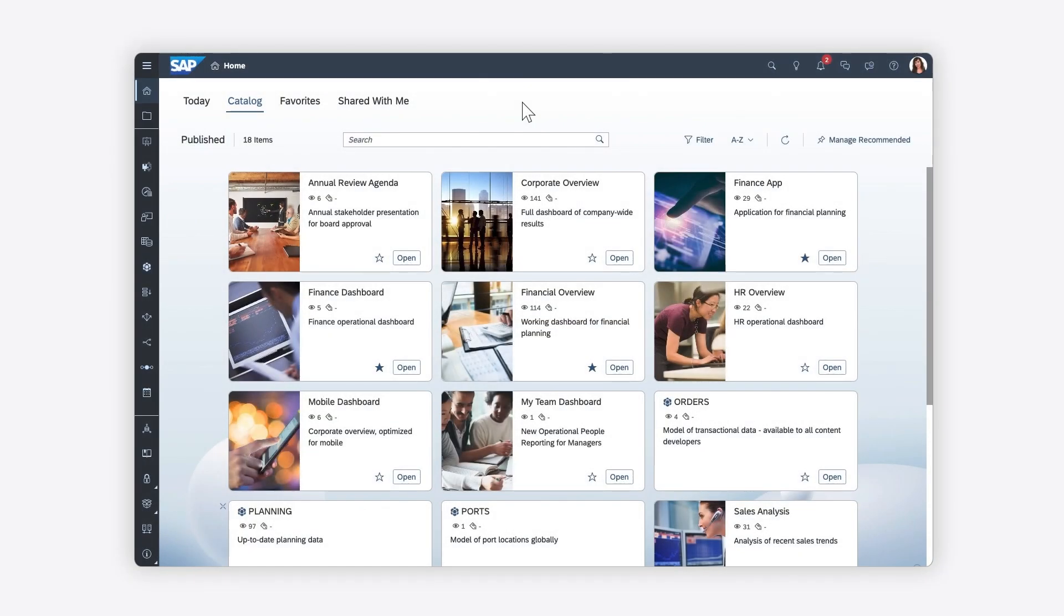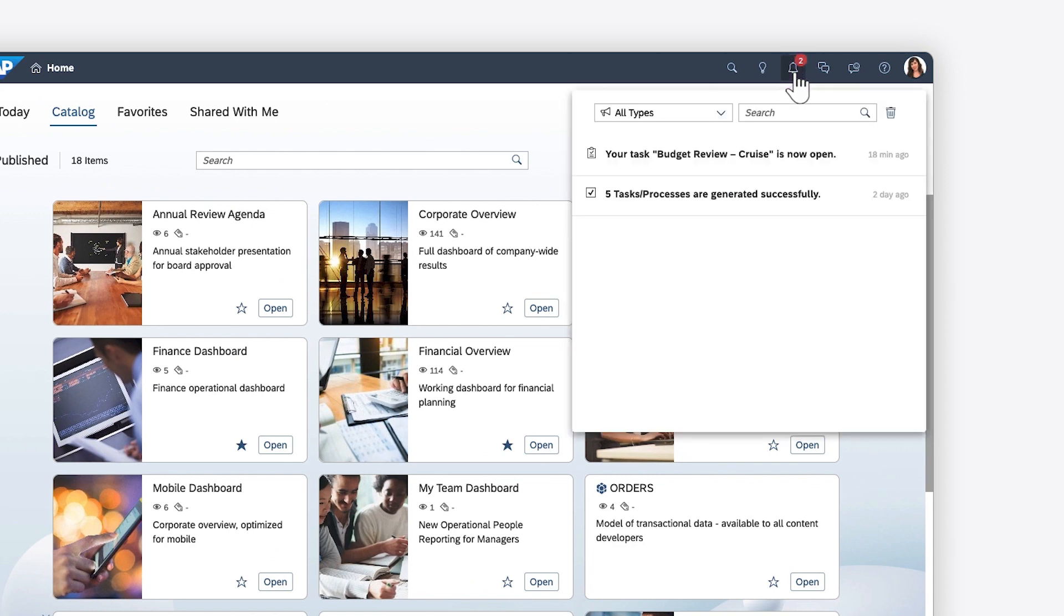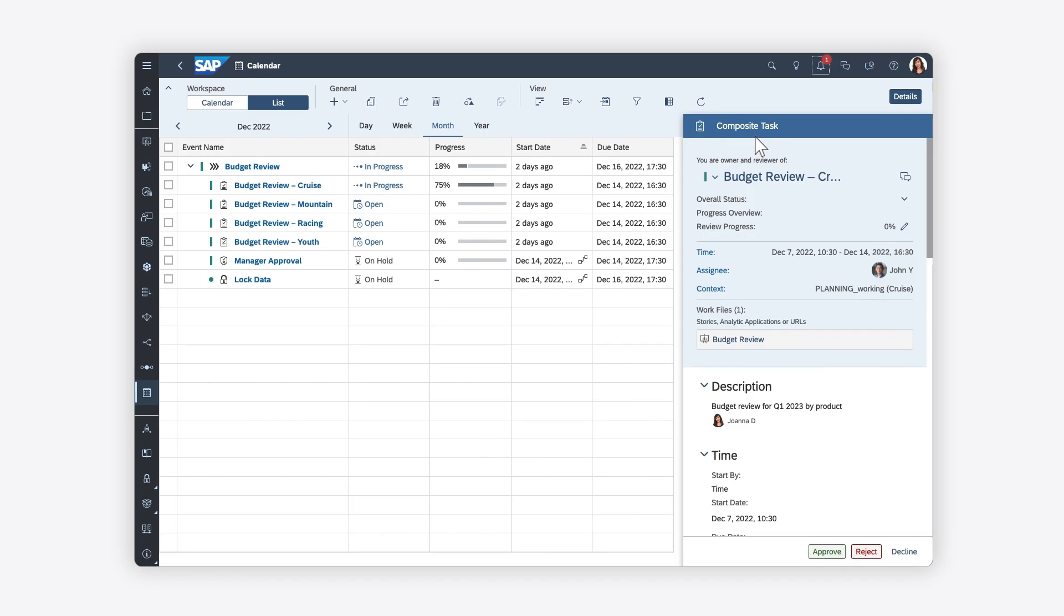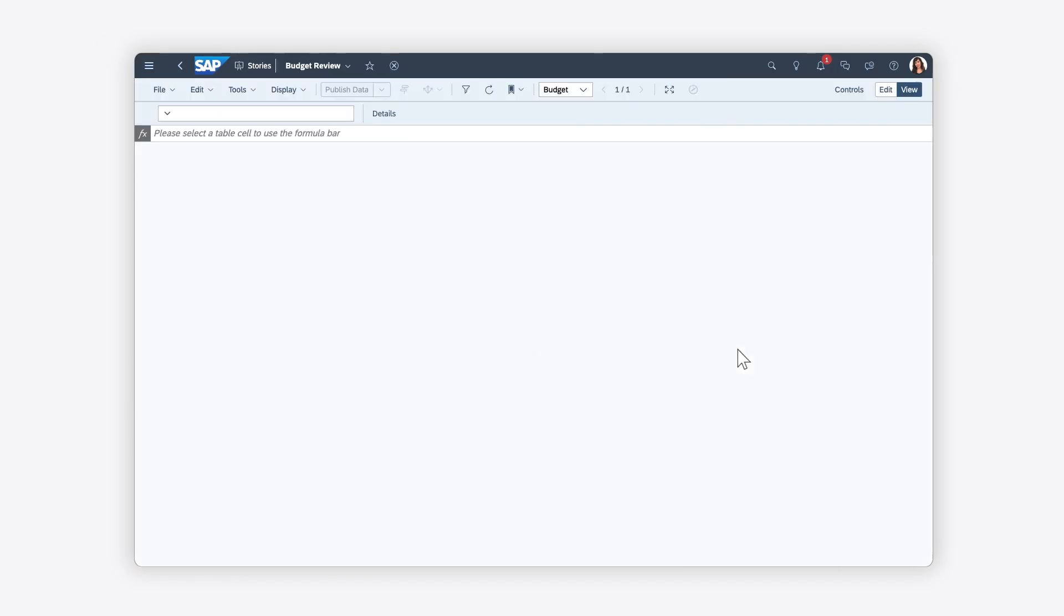If you've been designated as a reviewer for a task, you're notified when the assignee has submitted their entries. You can open the associated work file to check the values.